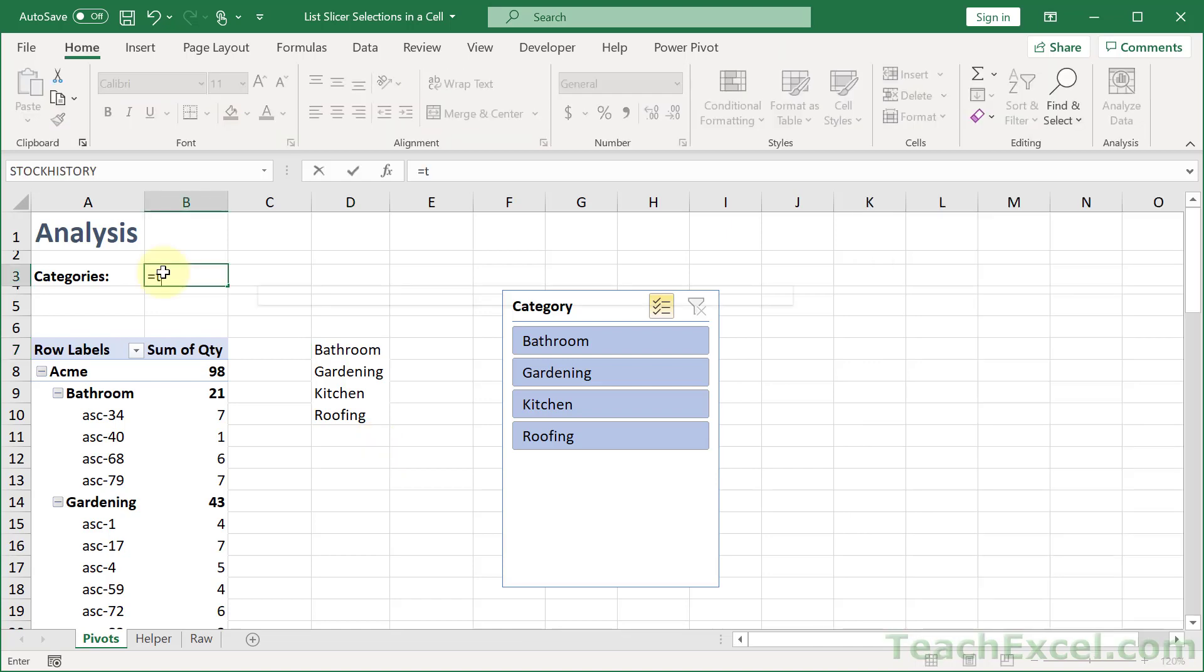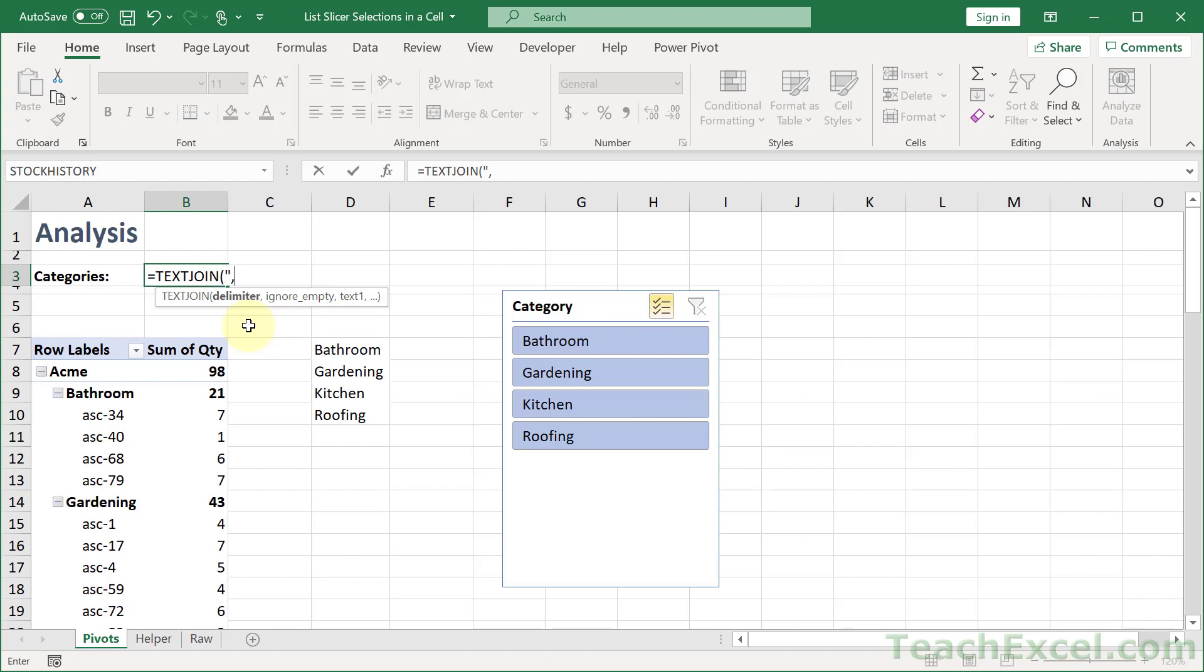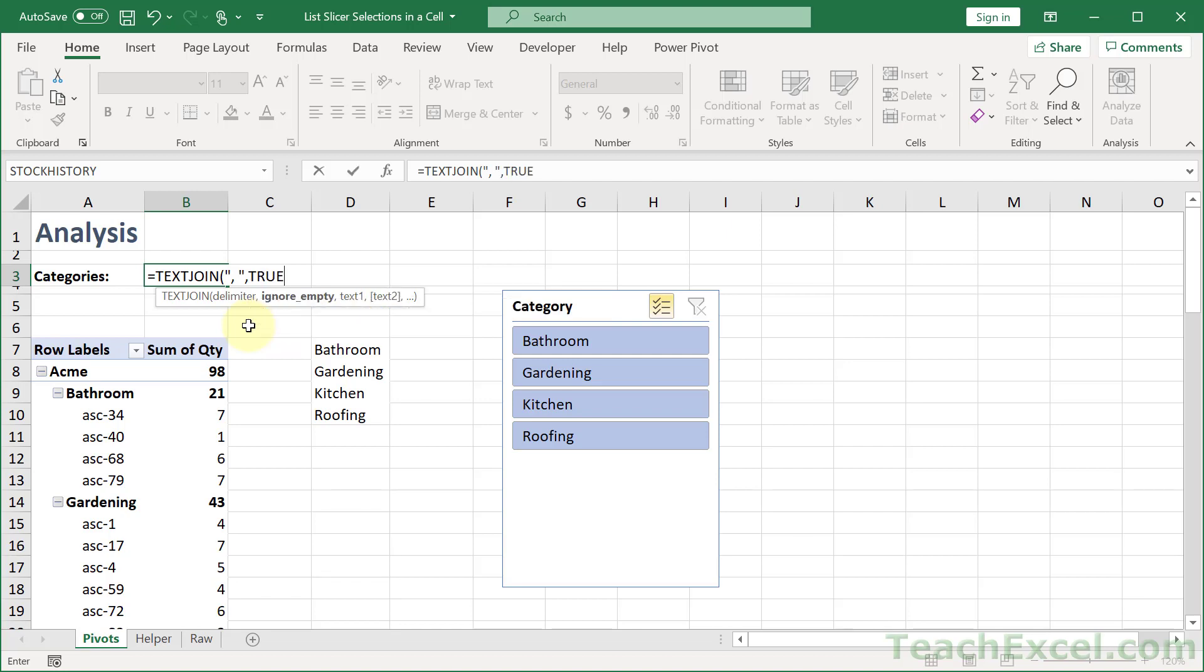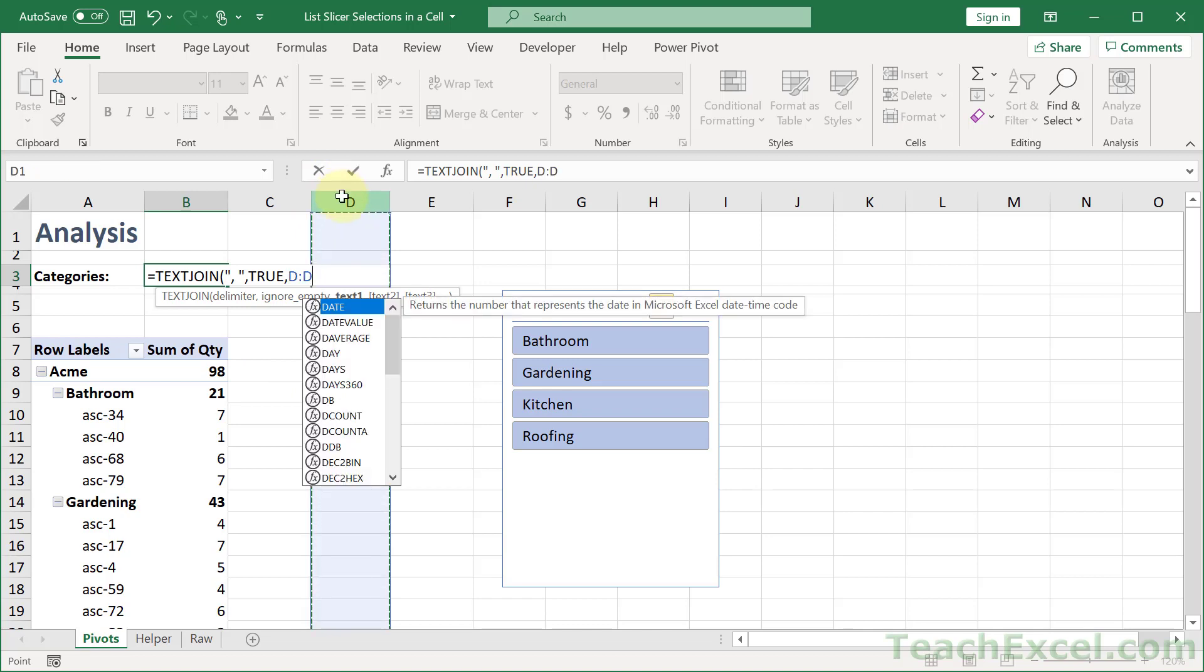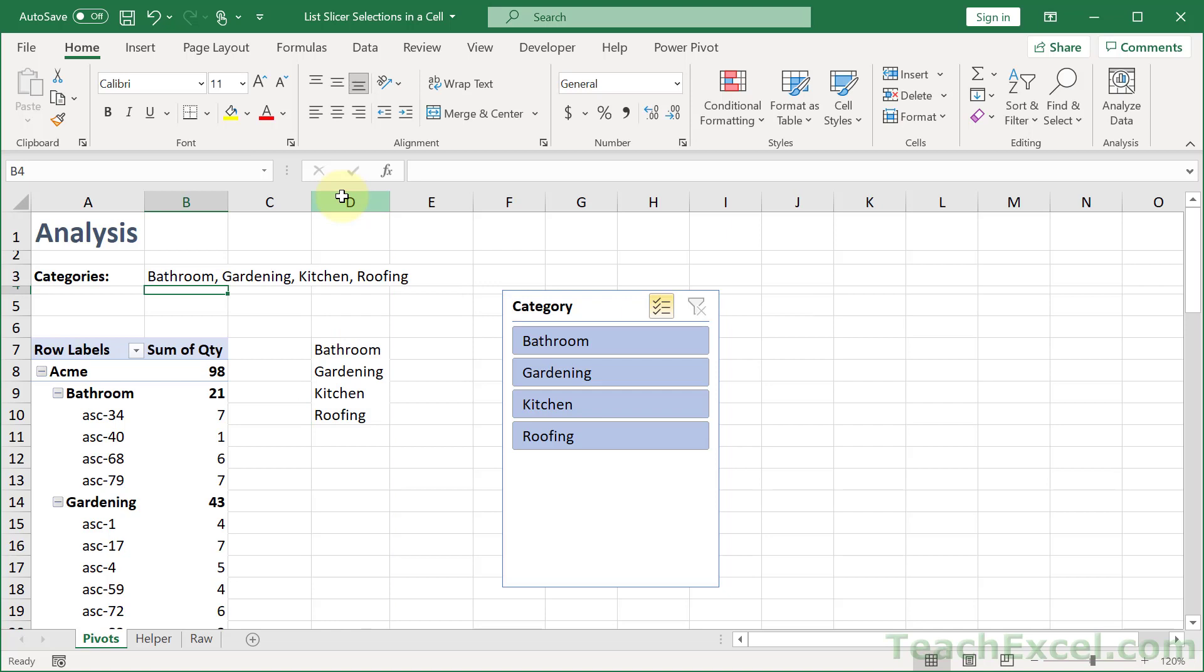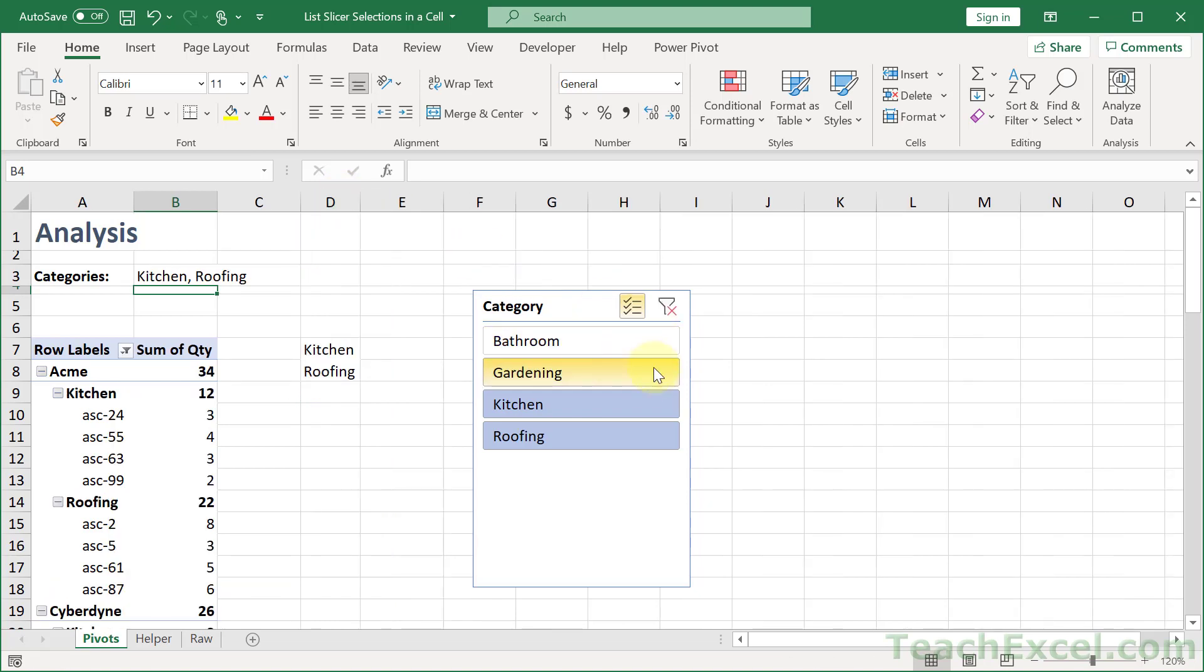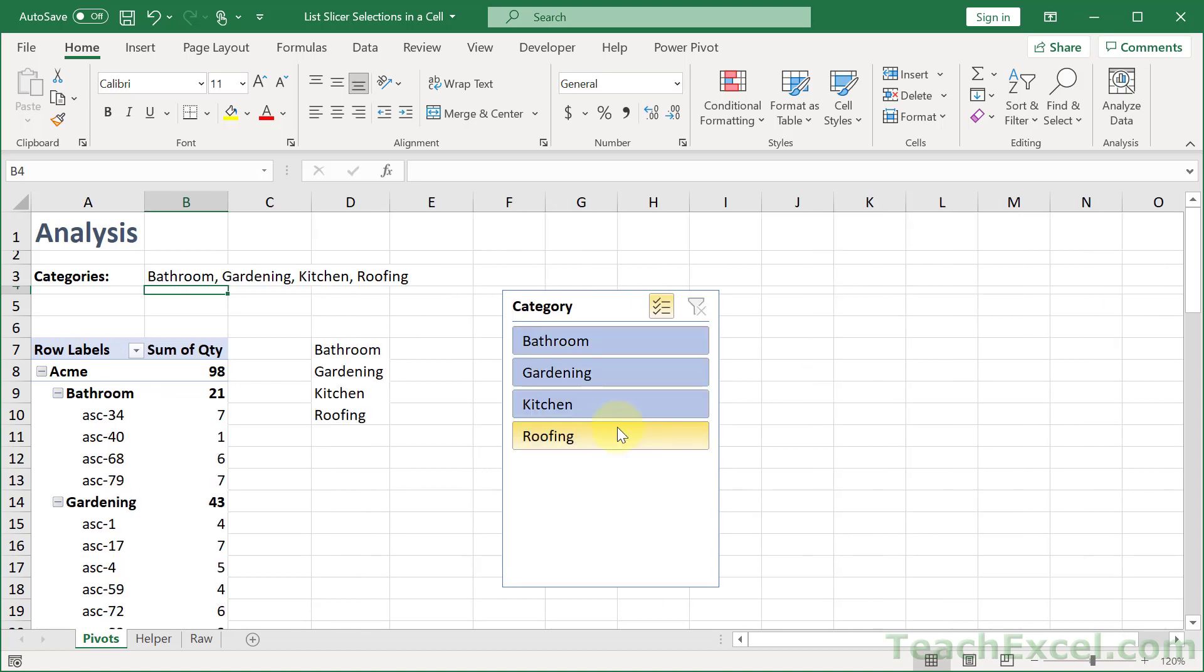The good old trusty TEXTJOIN. A function in newer versions of Excel that is amazing. So let's for the delimiter use a comma with a space. And ignore empty, true. That means it will not add empty cells. And for text simply select the entire column. Close that guy up, Enter. And there we go. Deselect some, and we have no extra commas. No extra commas. Perfect.